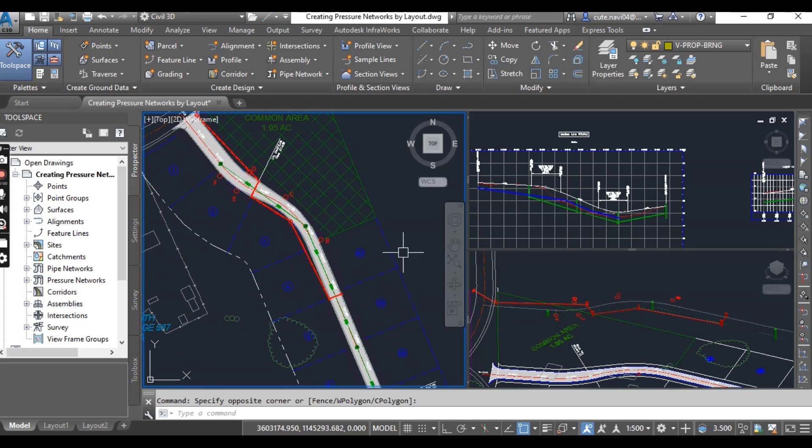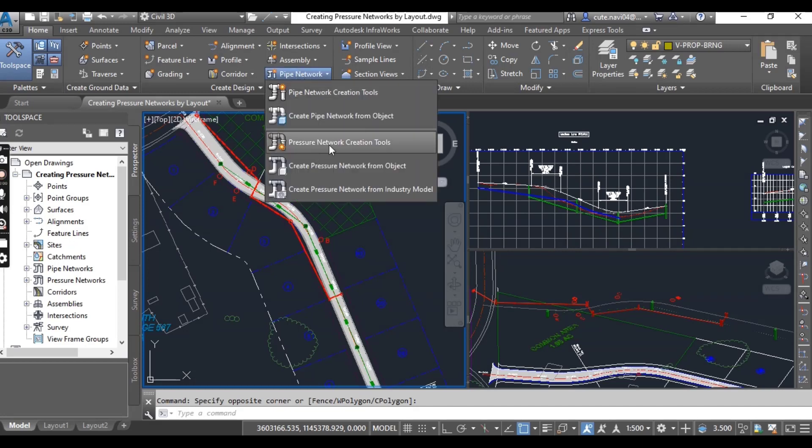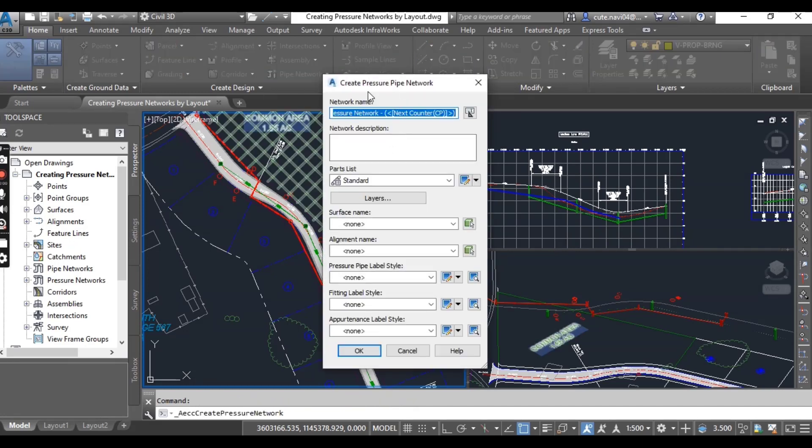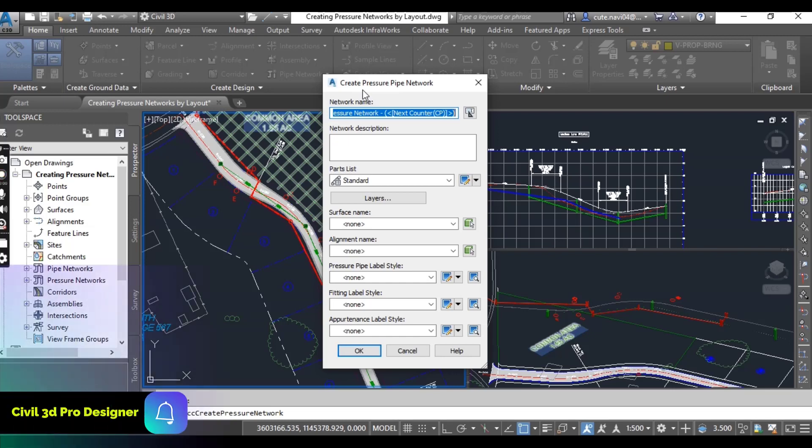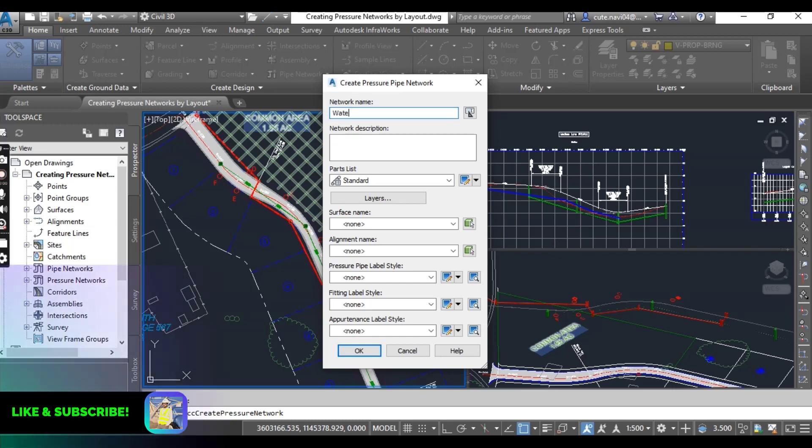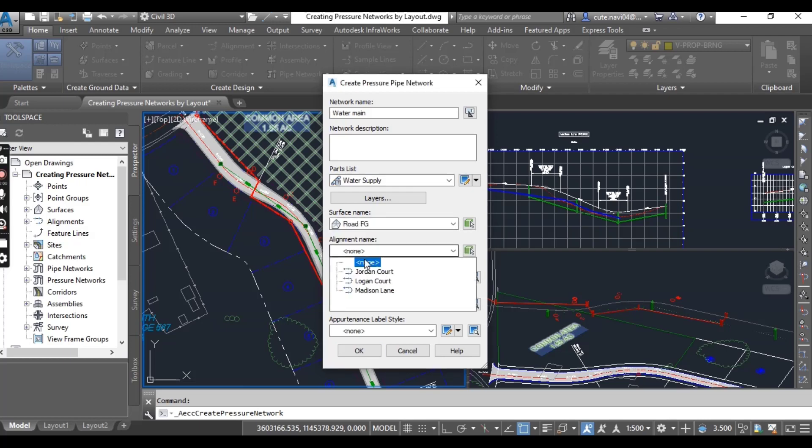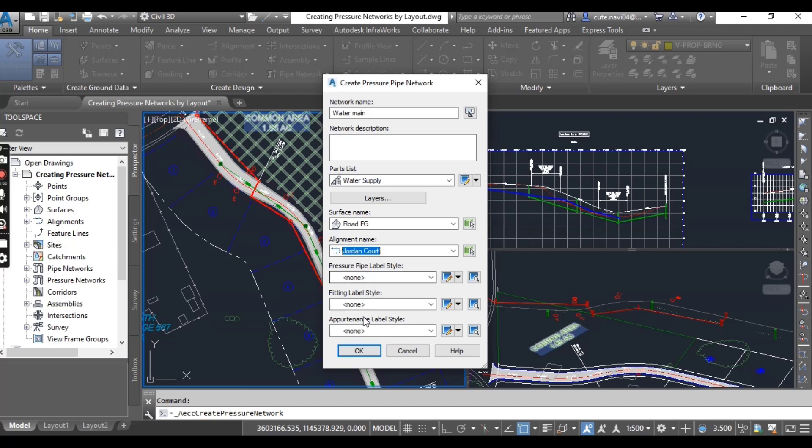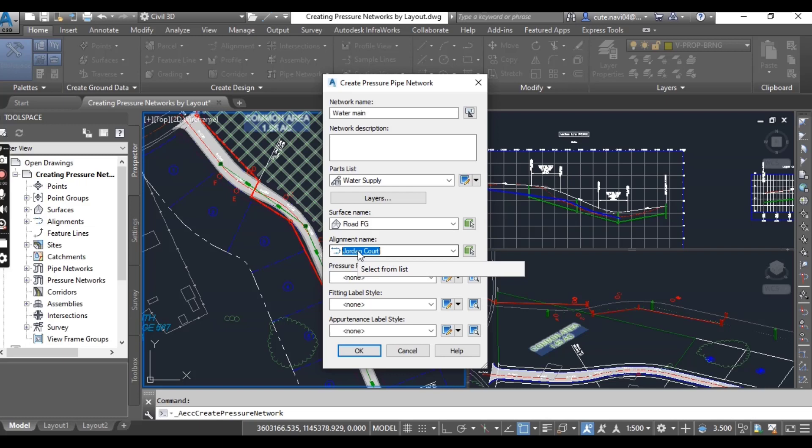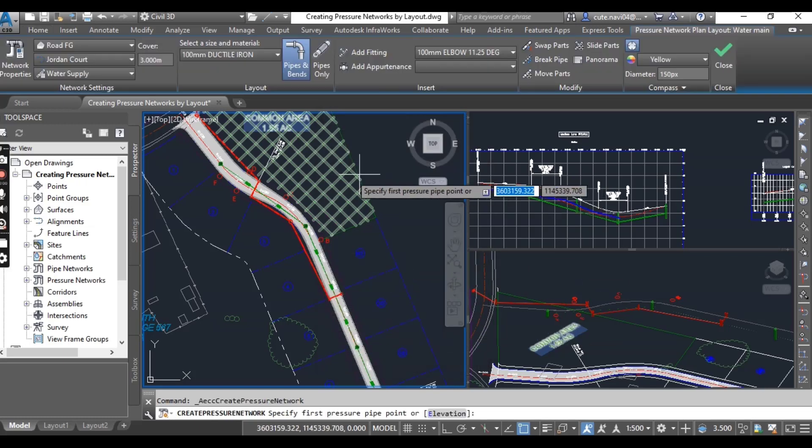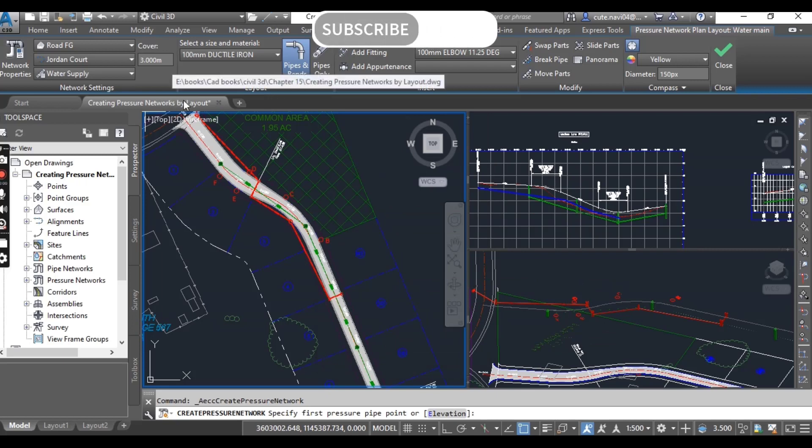On the Home tab of the ribbon, click Pipe Networks and then Pressure Network Creation. It will open a dialog box. For name, just put Water Main, and for part list, Water Supply. Surface name: Road FG. Alignment name should be Jordan Court.